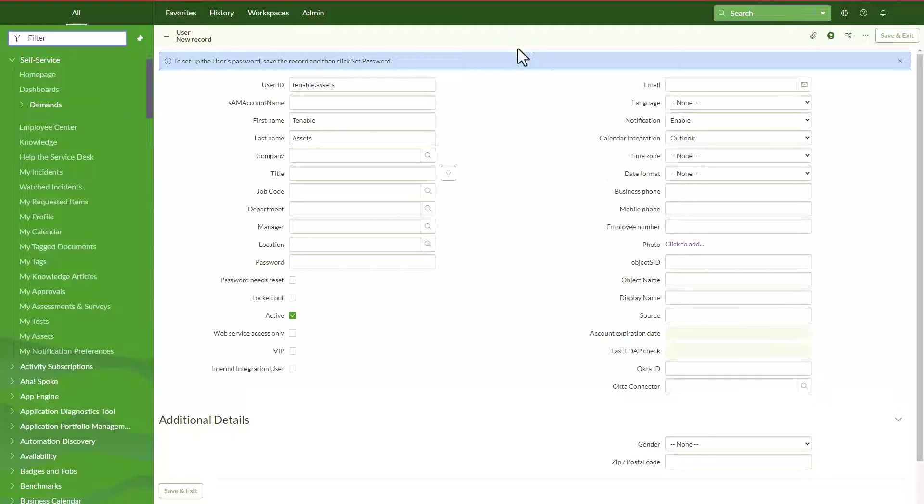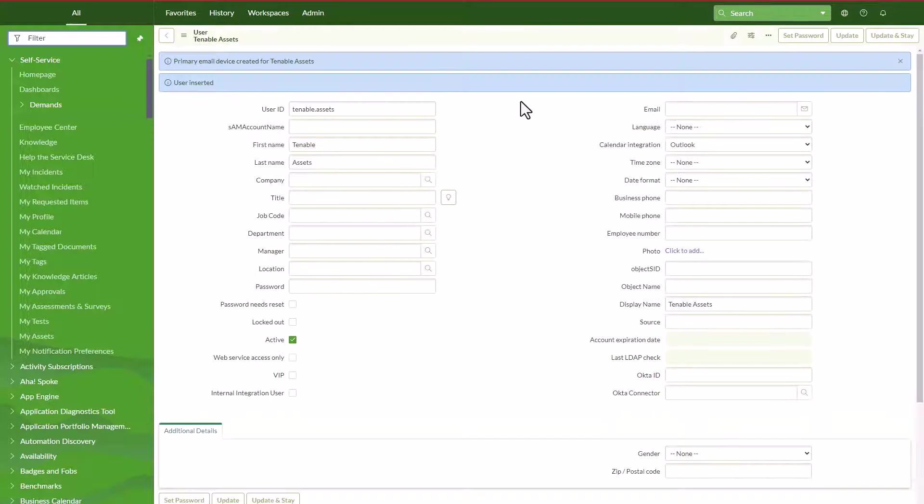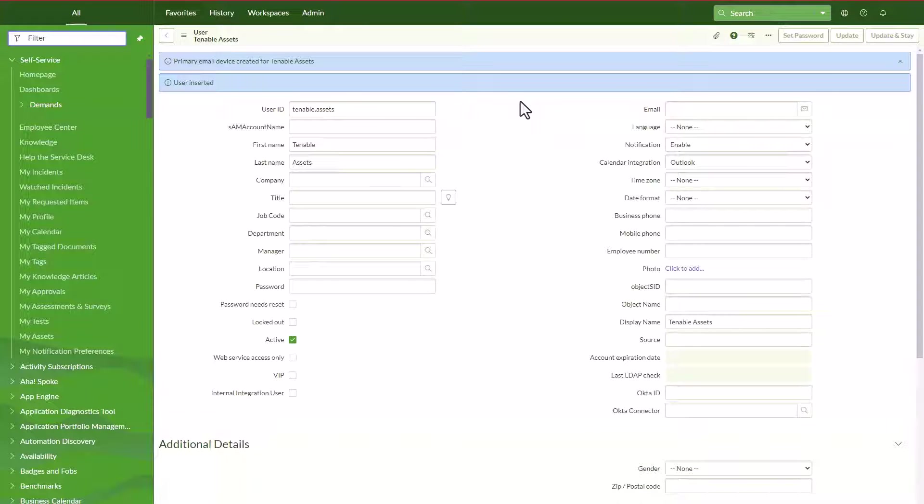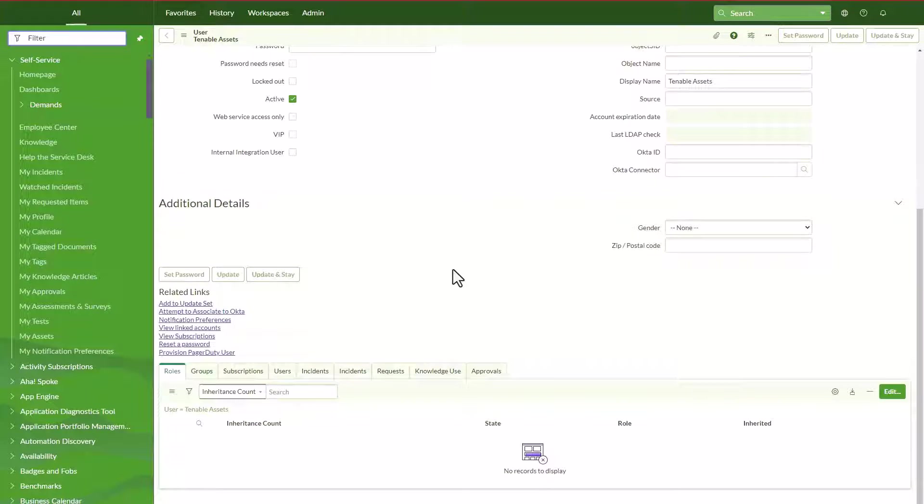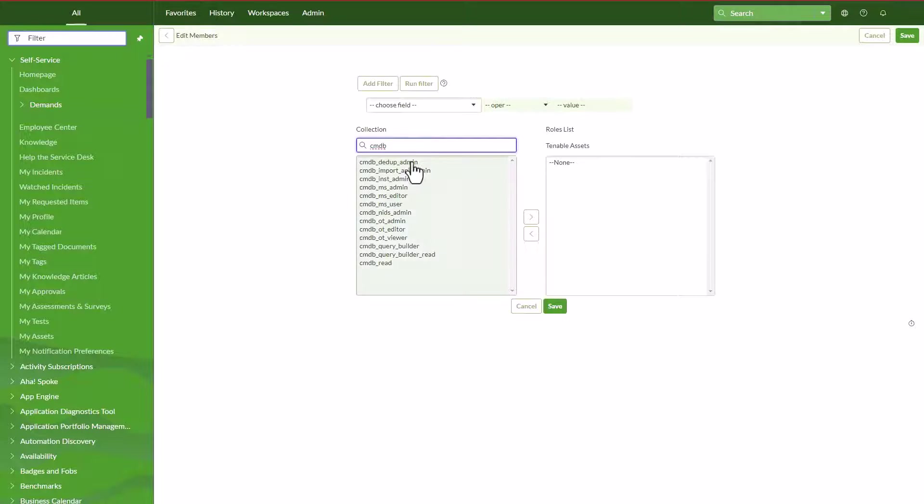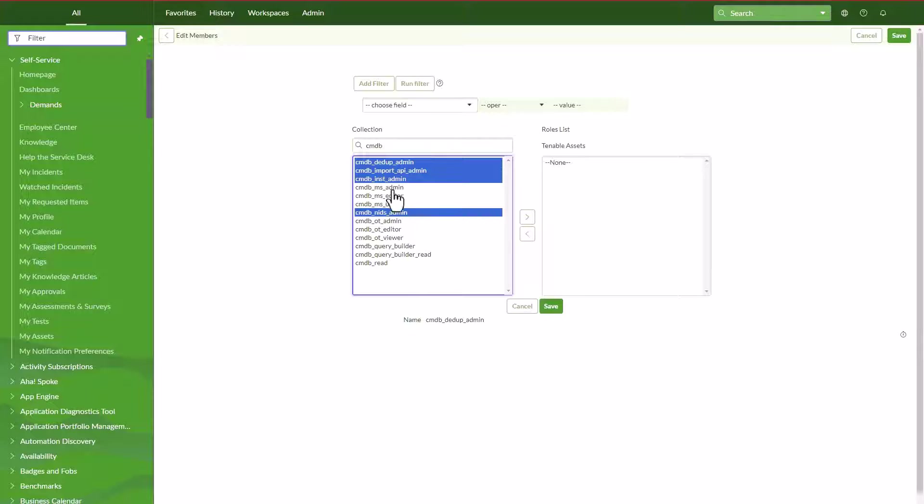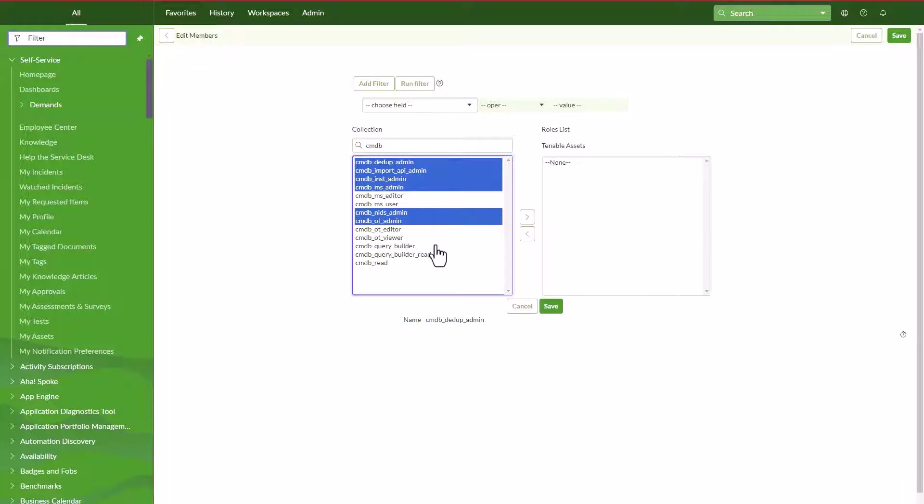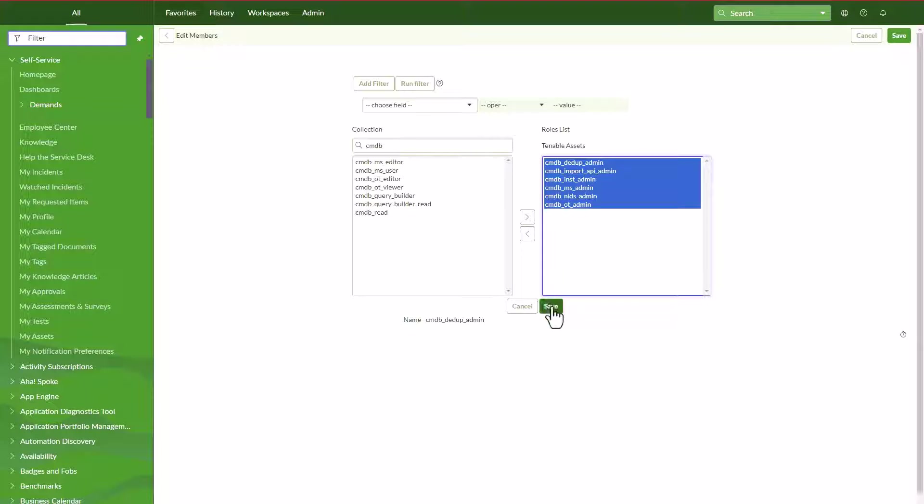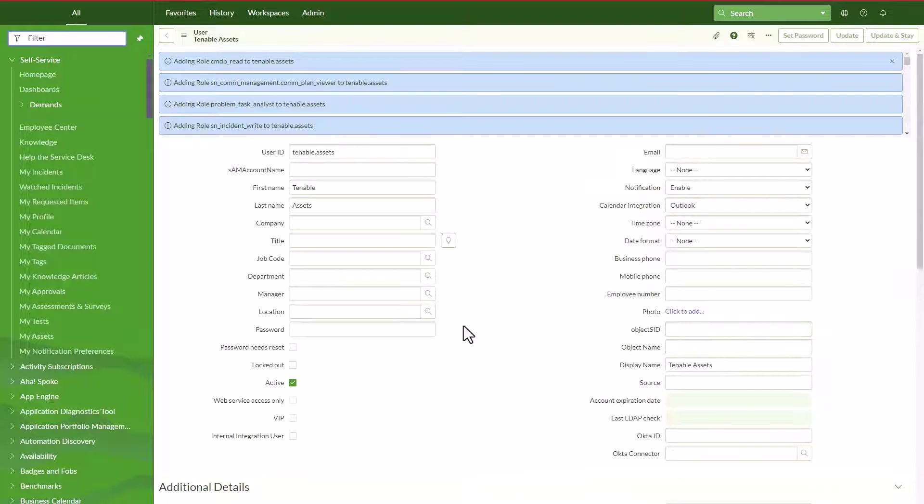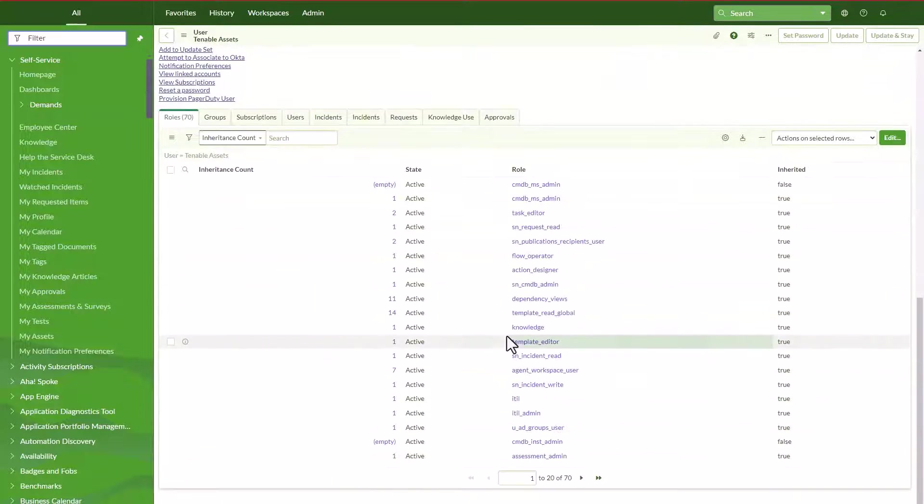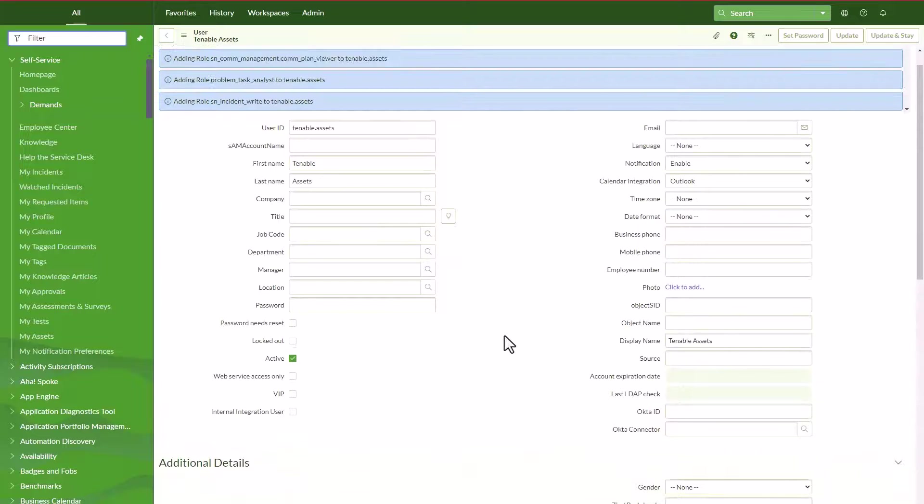Something that I also would suggest to do is to go to the related list of roles and then hit on edit. Then let's pick up anything related to the CMDB, especially for admin. So I'm just going to grab everything that has admin because at the end this integration is going to run and is going to create and update records in the CMDB.